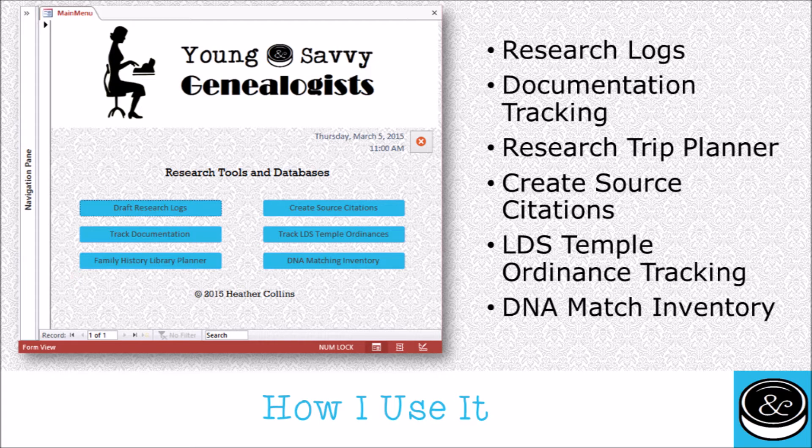For those of you keeping track of LDS Temple ordinances, that is one of the easiest things you can possibly build here because it's just a series of checkboxes. I type in the first and last name of the person, click the checkboxes for all of the ordinances for that person, and once I've done that, it's done.